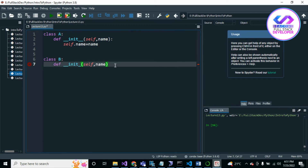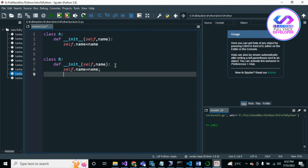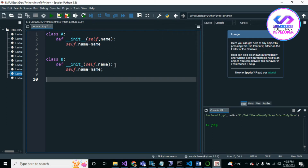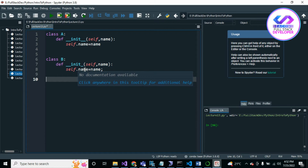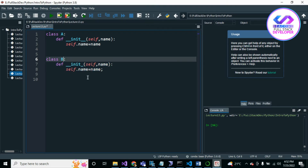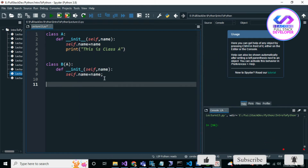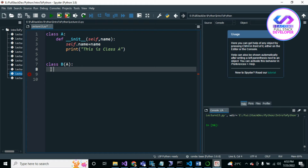We could write self.name equal to name in Class B as well, but as I said, inheritance is about getting all properties and methods from another class. So writing the same thing in two different classes is not a good approach. The best approach is to reuse the code — we inherit Class A. Let me print 'This is Class A'.